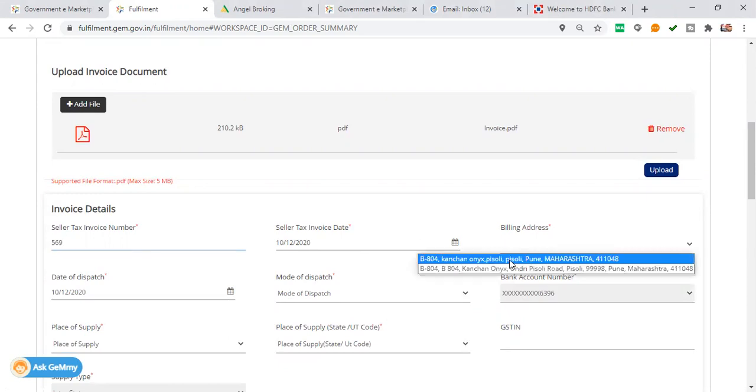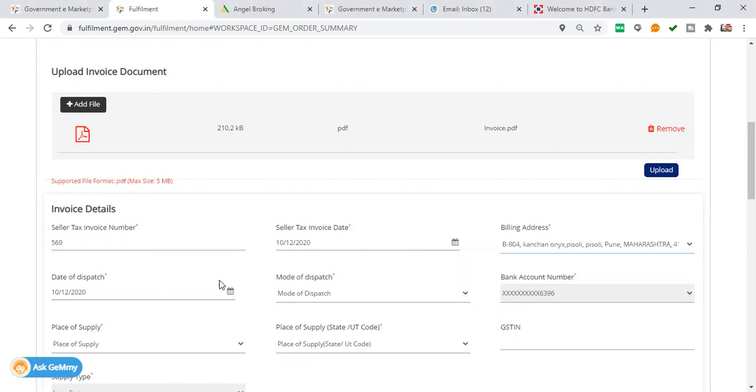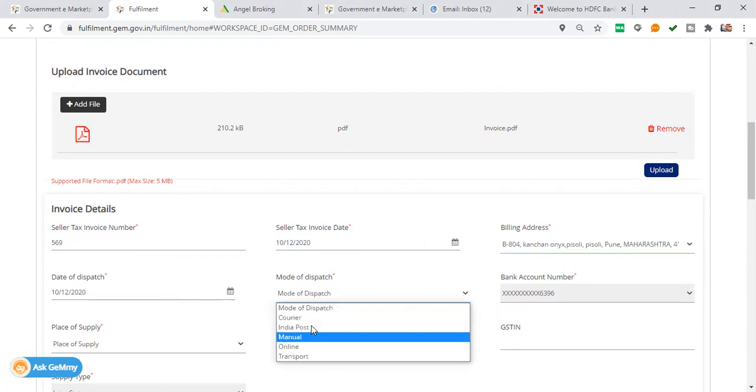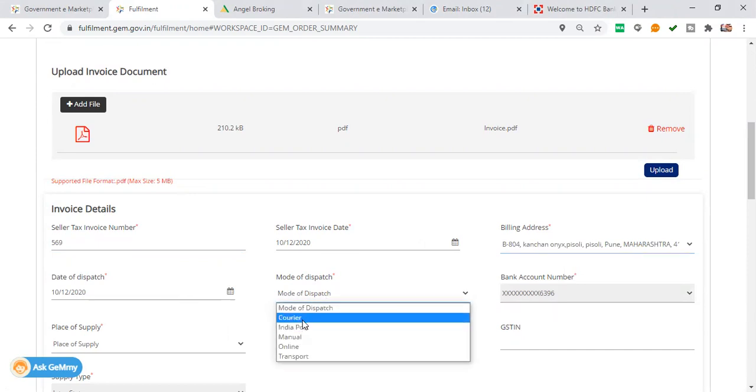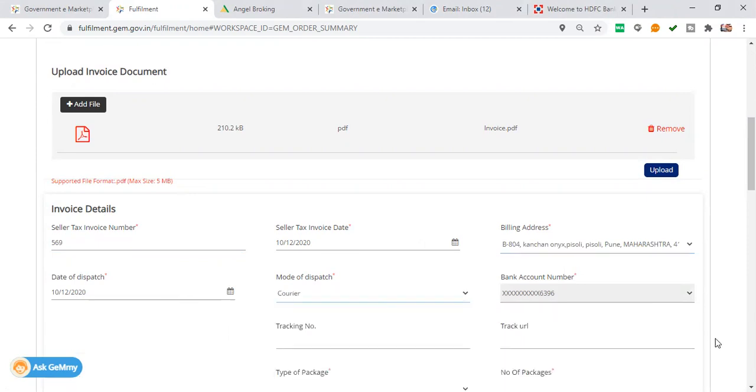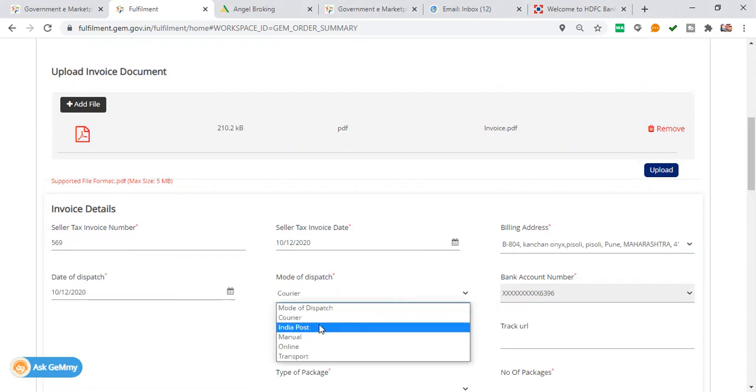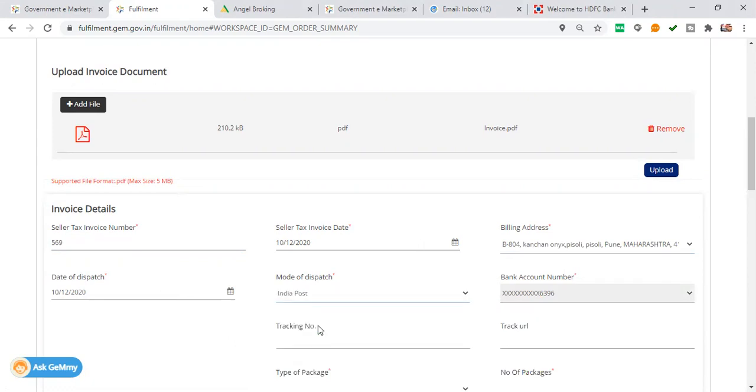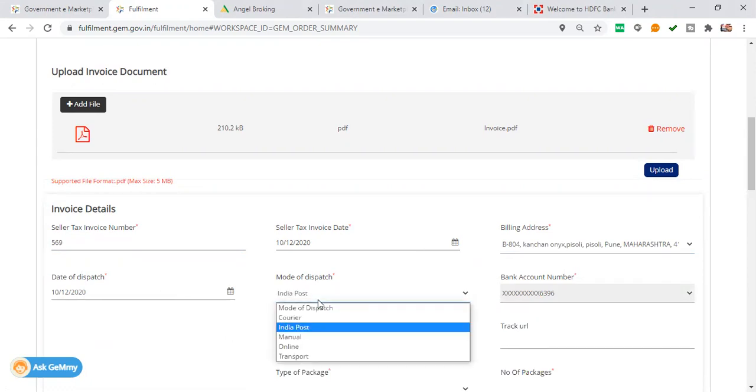Billing address. How will the dispatch go? Indian Post, Courier. I will send it to the courier. If you can post it, you can post it.